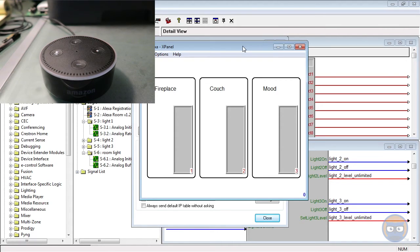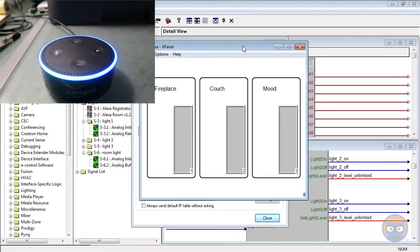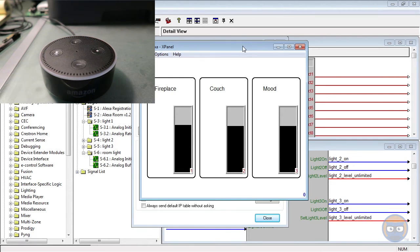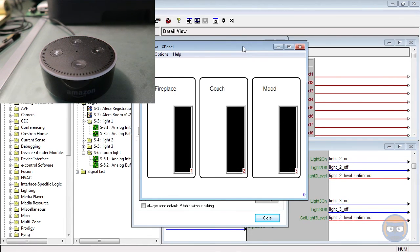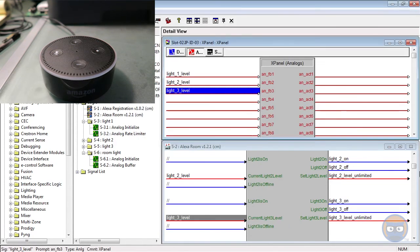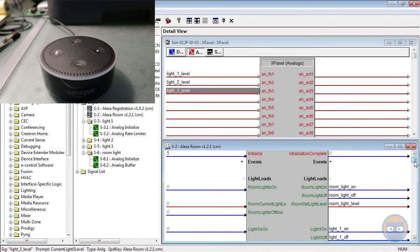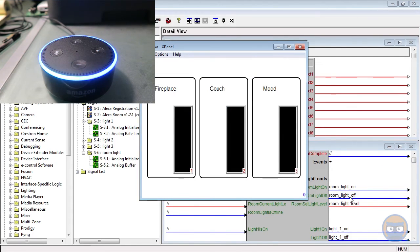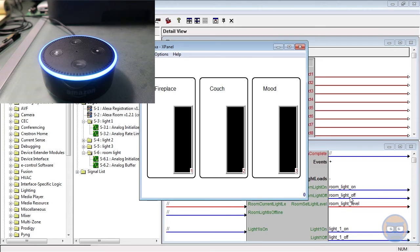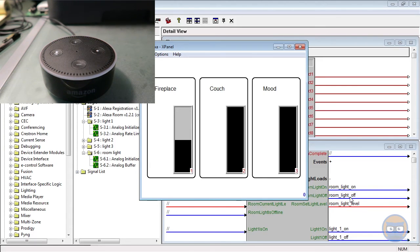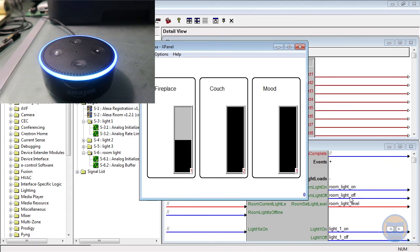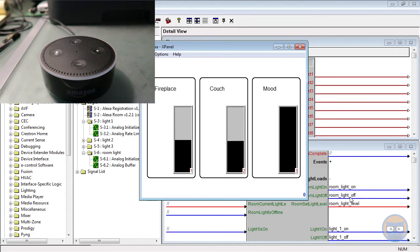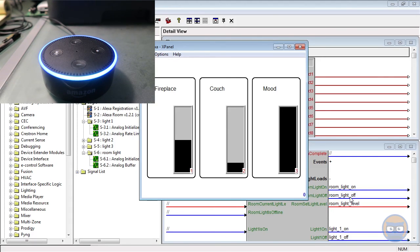Alexa, turn on the living room lights. Okay. And just like we expect, all three light levels go up at the same time because we are using the room light command to make that happen. Alexa, set the fireplace lights to 50%. Alexa, turn off the mood lights.